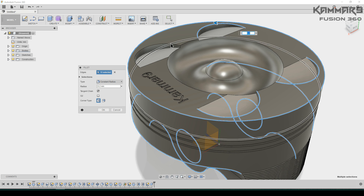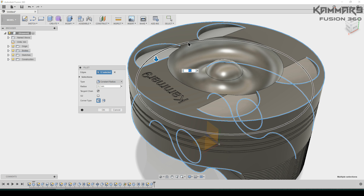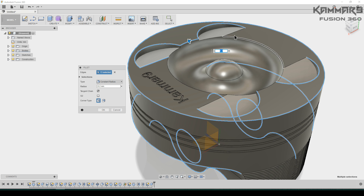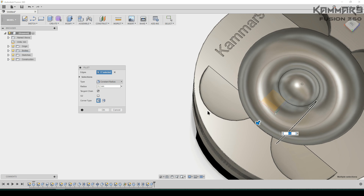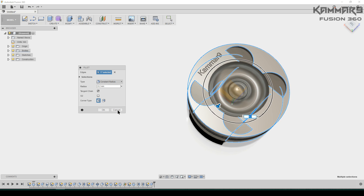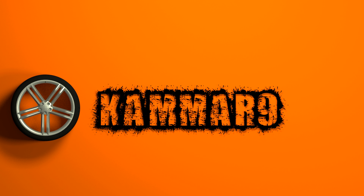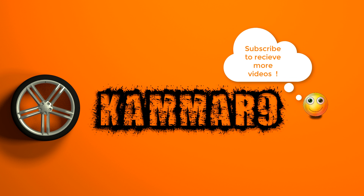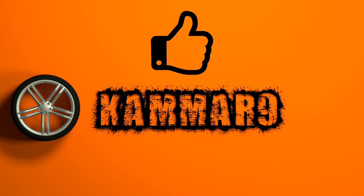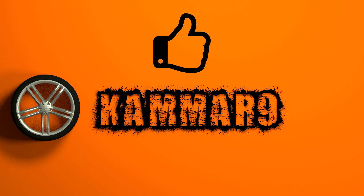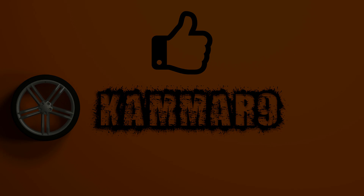This step is not necessary — you can leave it like this if you want. Thanks for watching! If you'd like to receive more videos, don't forget to subscribe to my channel. If you found this tutorial helpful, please give it a thumbs up. Cheers!